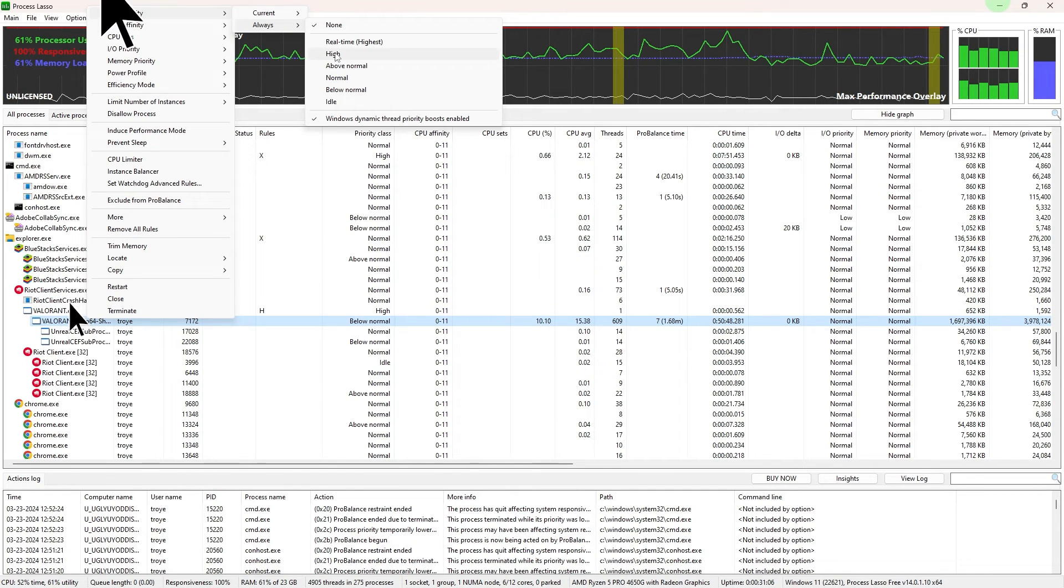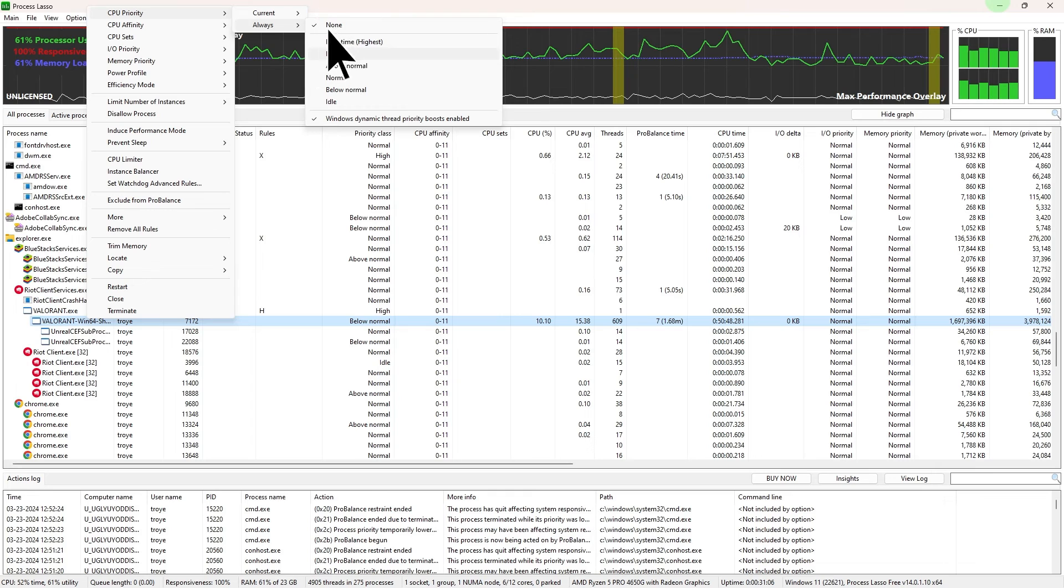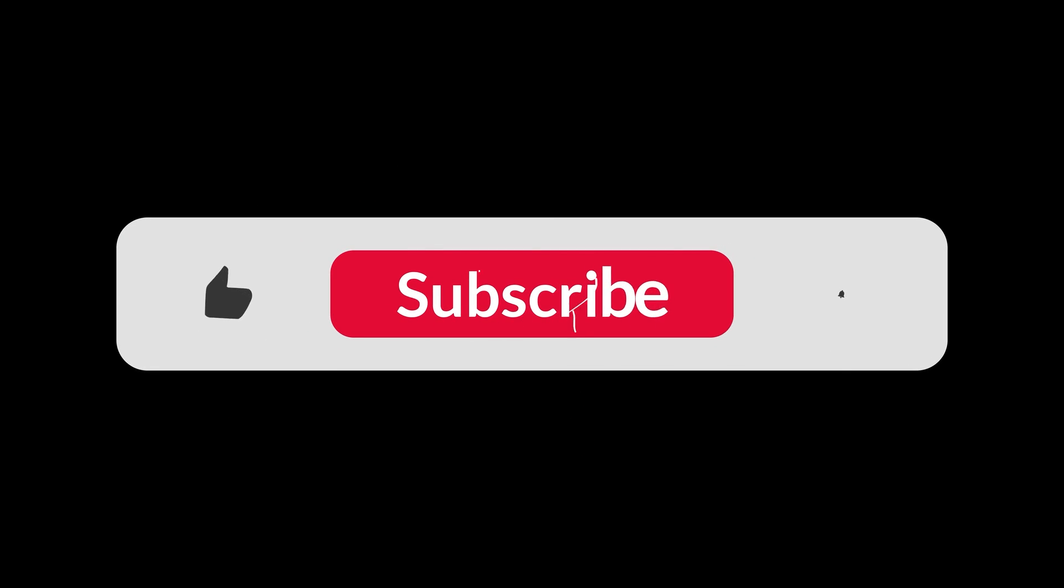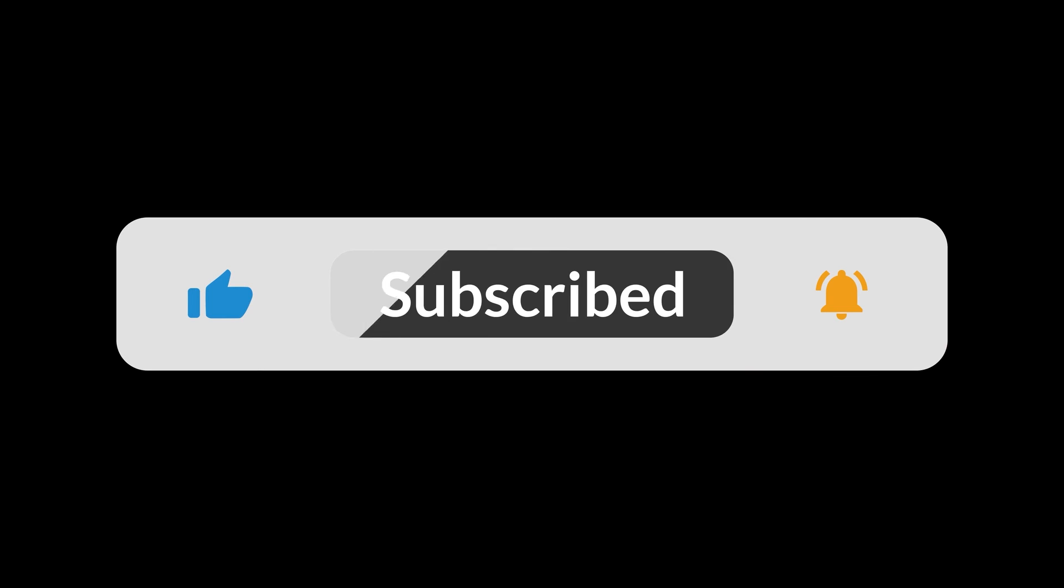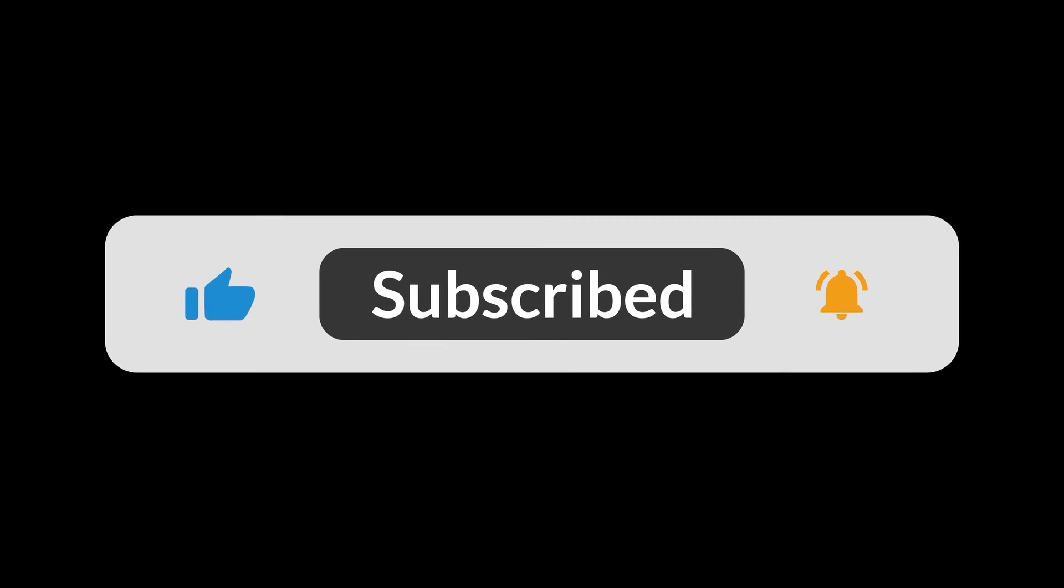And that's how to utilize Process Lasso for Valorant. And that's all for now folks. Hope you like and subscribe. Thank you.